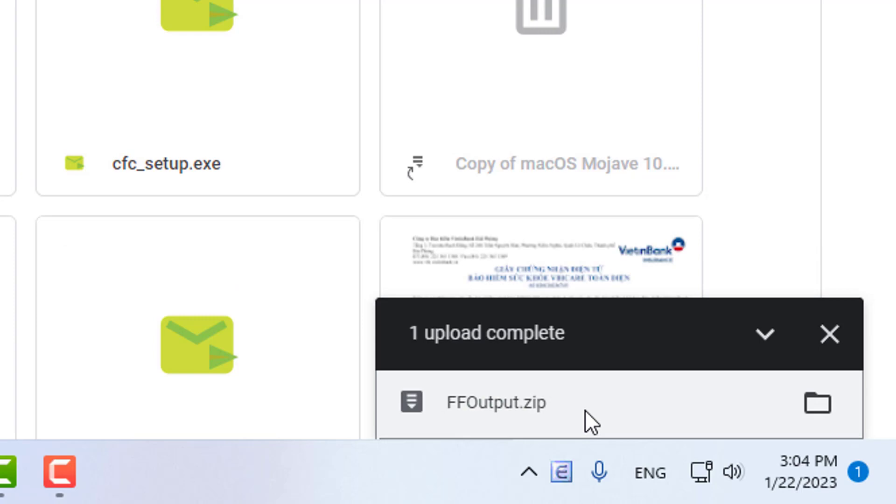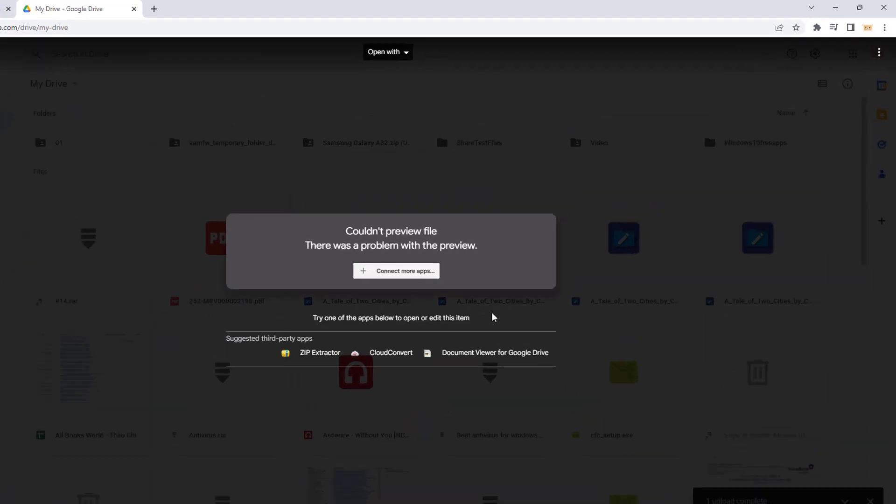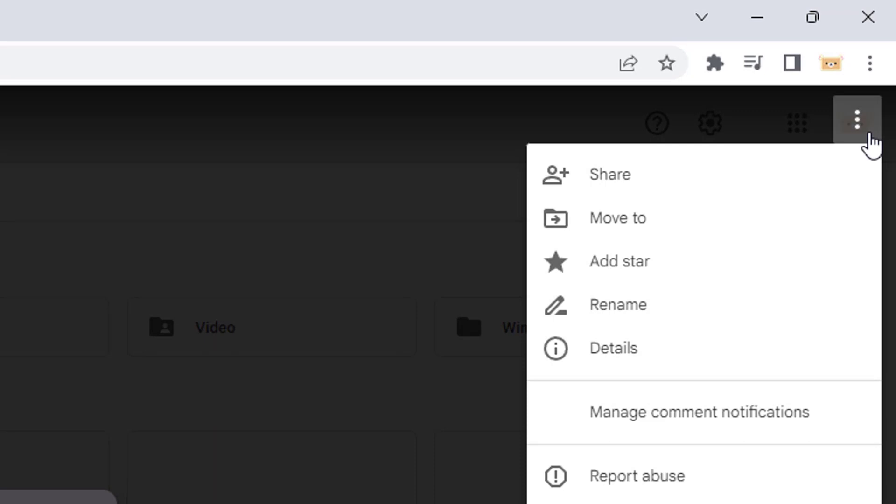Once the upload is complete, open the file. Click the icon with three dots arranged vertically, then click Share.